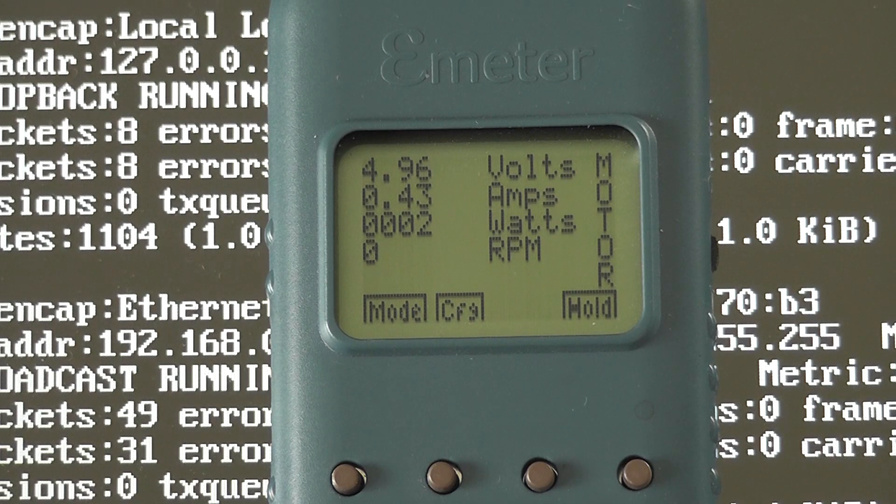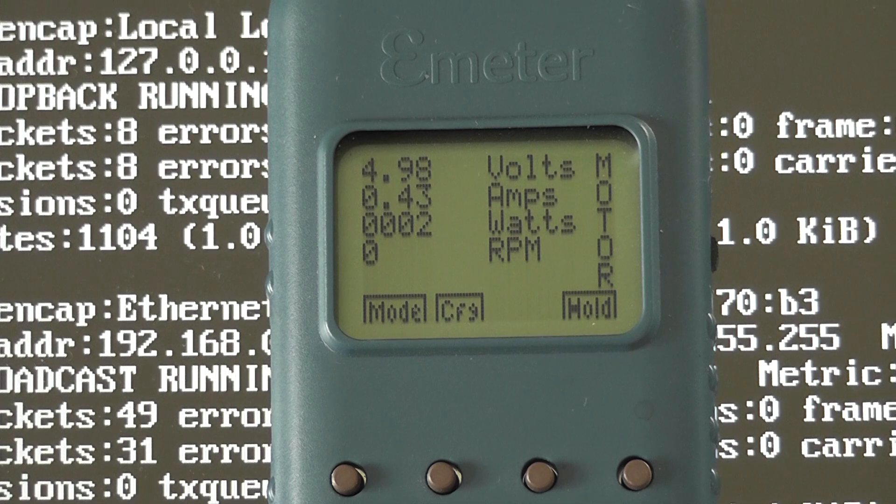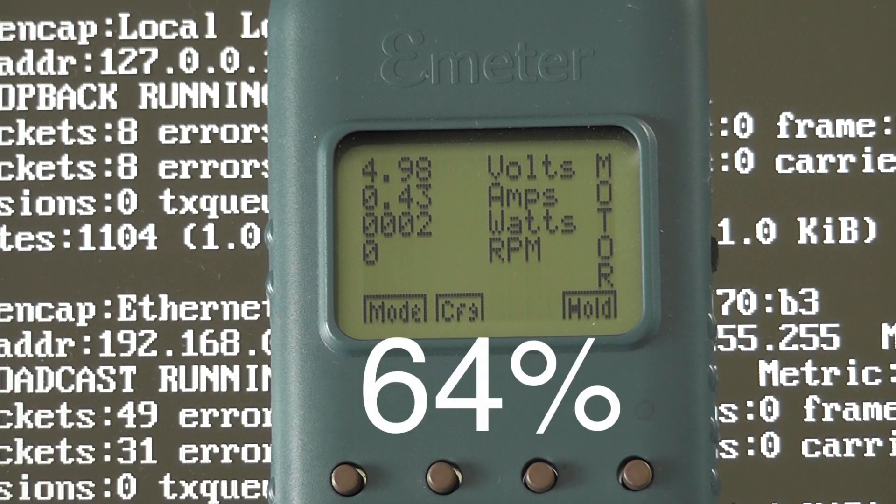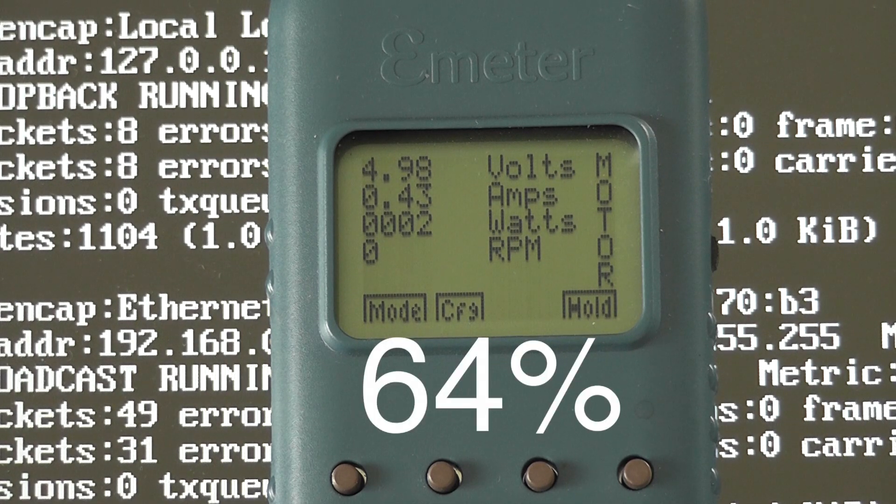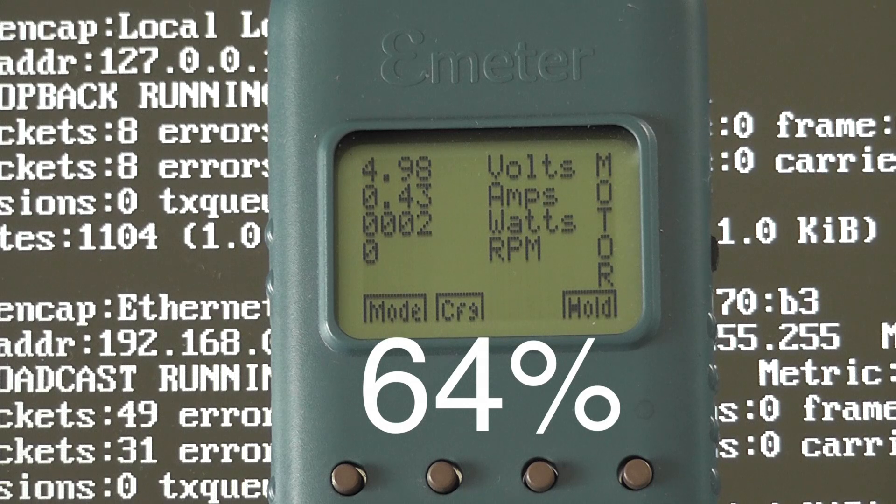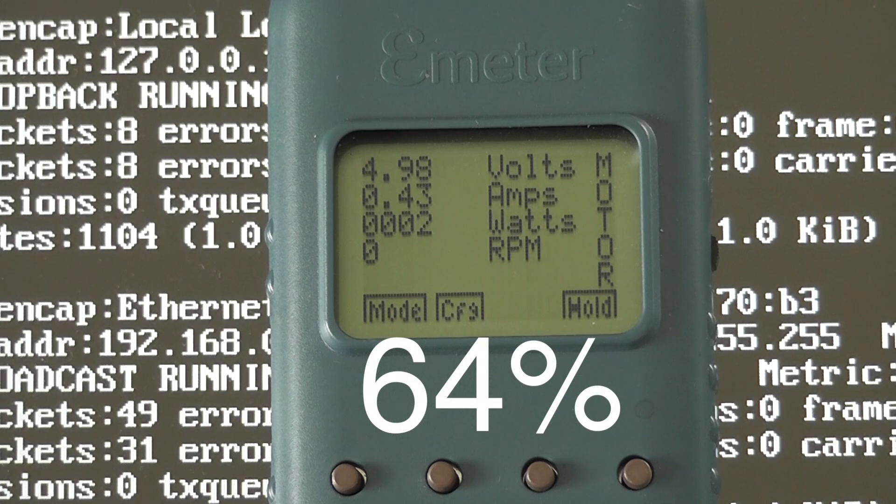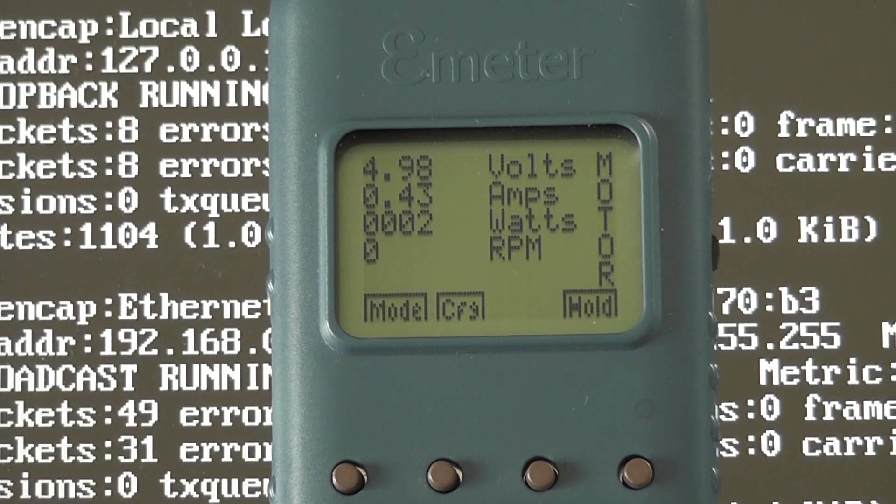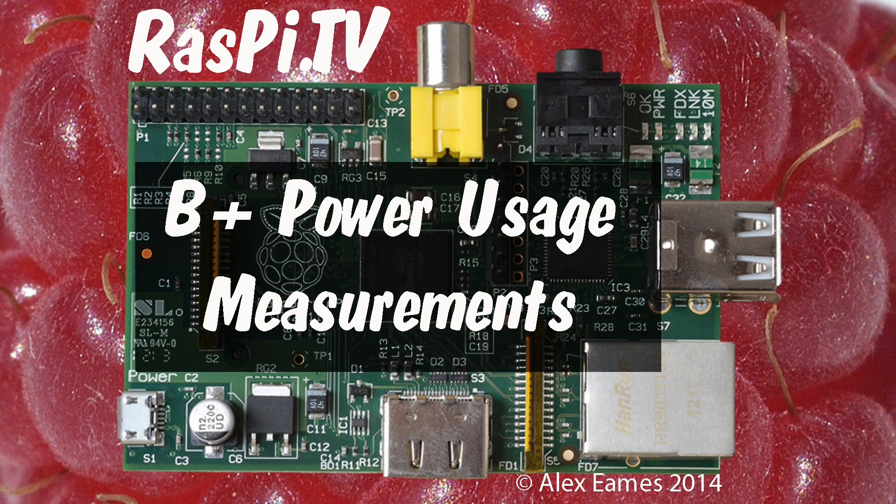So it's pretty clear to see that the model B plus uses a little bit over half the power of the model B which is really a very big improvement. Congratulations to the Foundation for having made it so much better. This was Alex Eames for Raspi.tv. Thank you for watching.